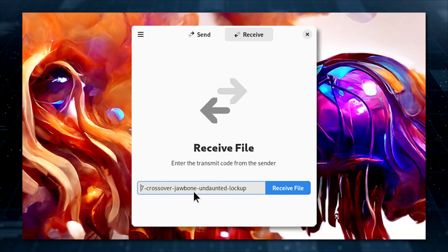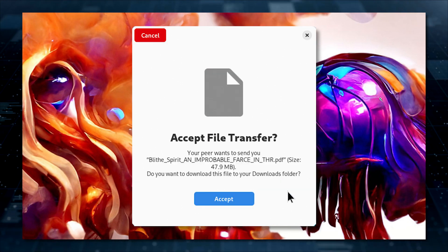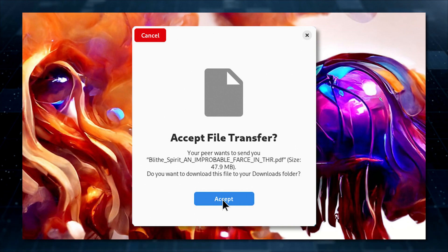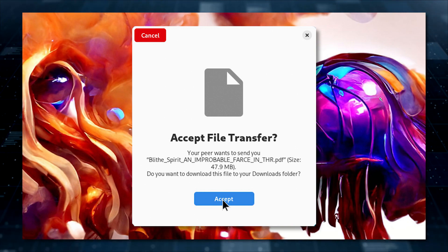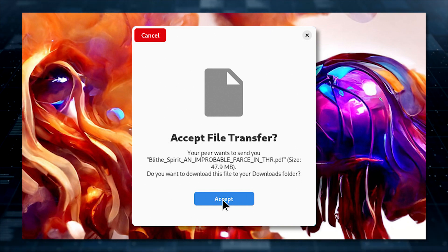The second user then clicks Receive File and then, when prompted, clicks Accept. The file will be received and saved in the user's downloads directory.